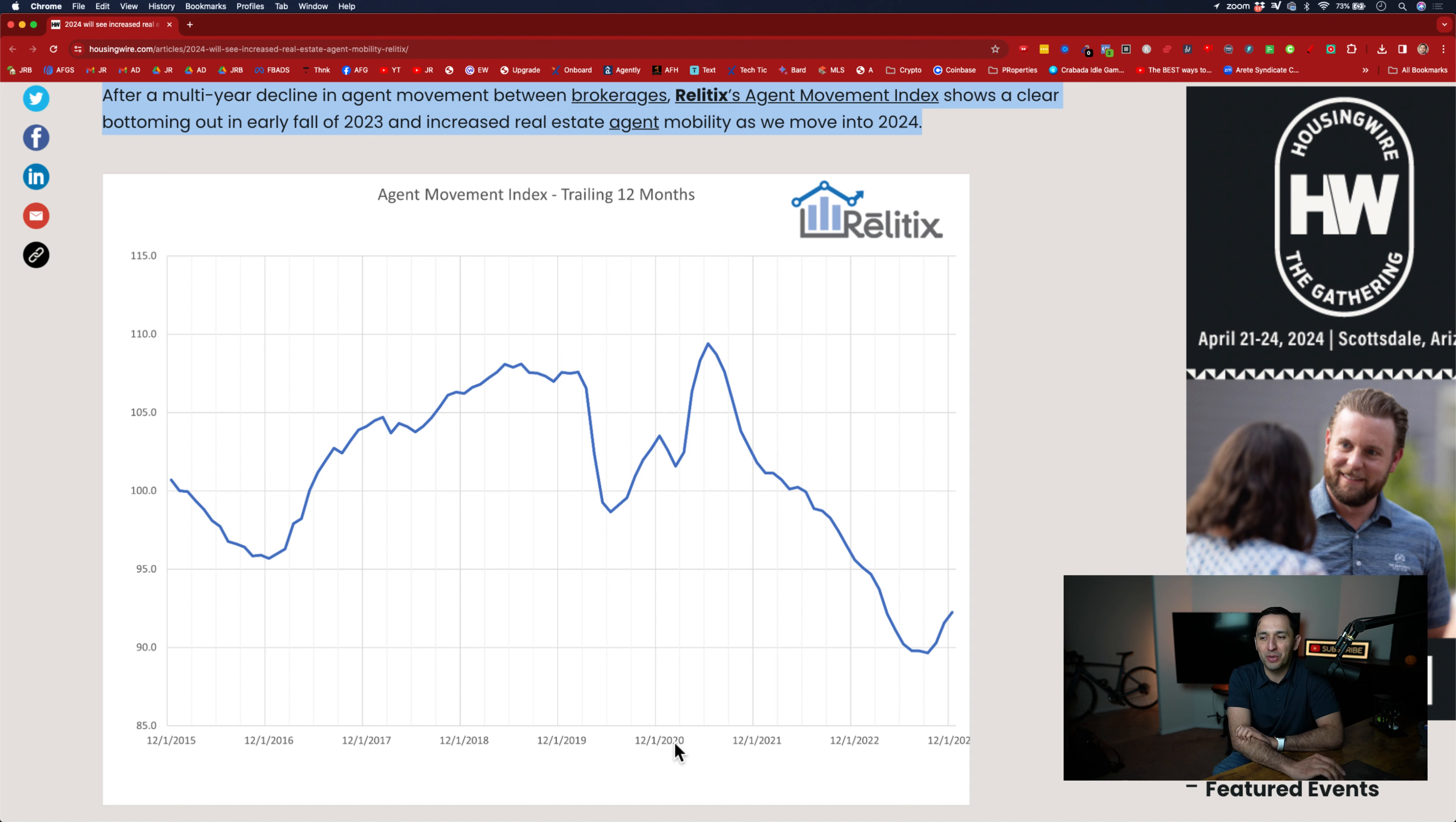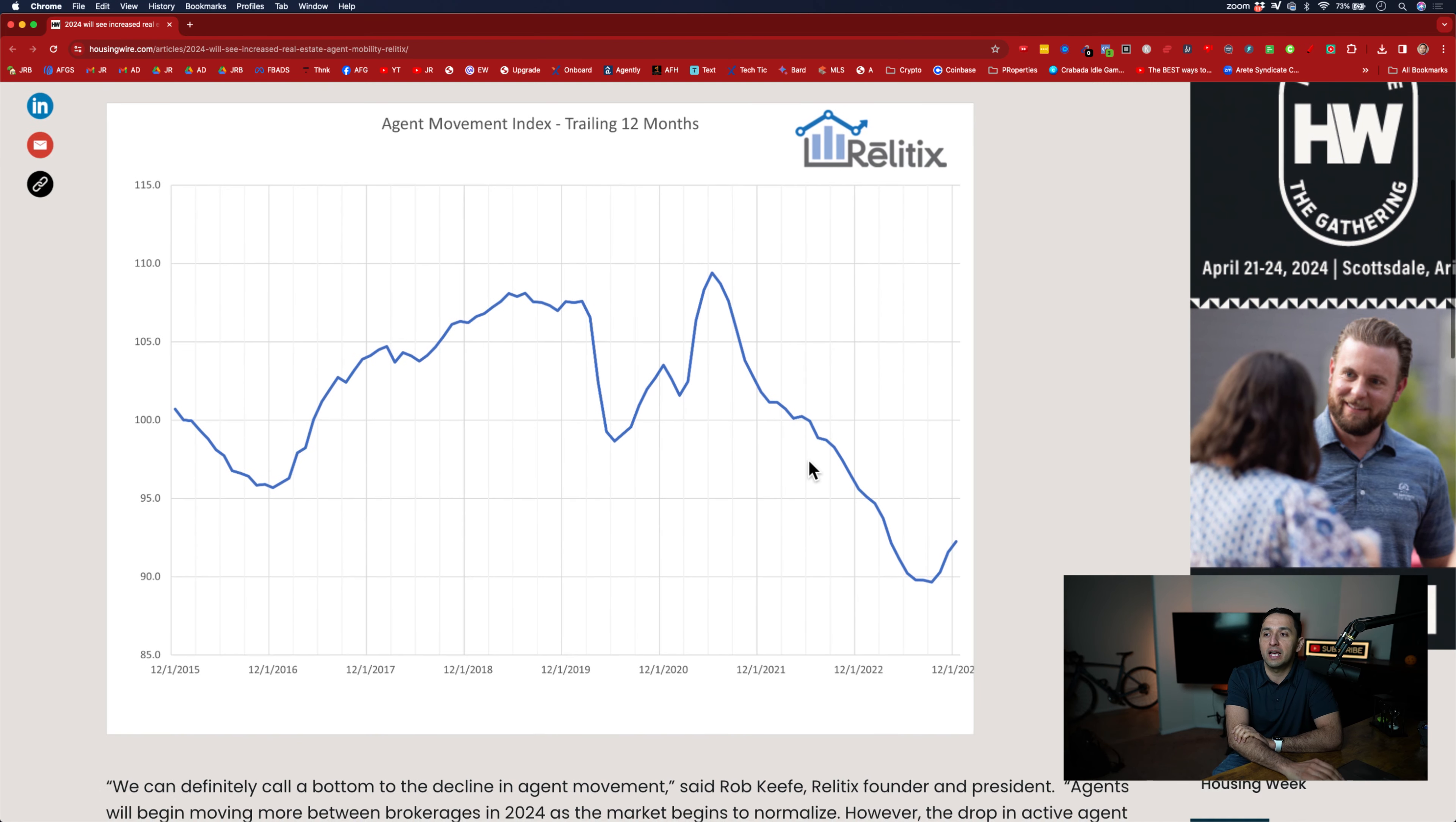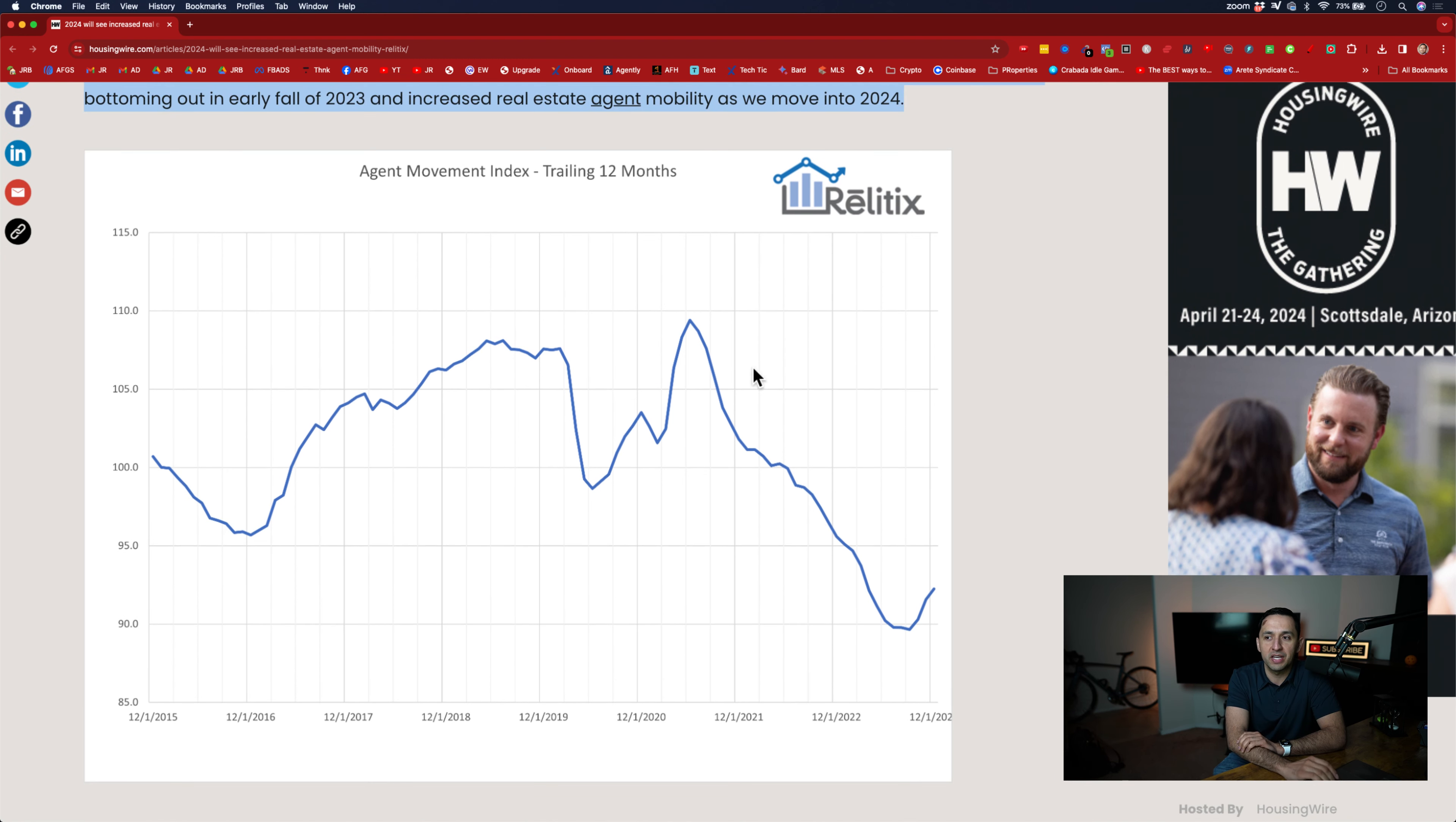So in 2020, you saw a ton of movement where you saw a lot of steam be gathered by EXP, by Real, by, I don't think LPT was in existence at that point. If it was, my apologies. But you saw a lot of the online brokerages where there's over 20 larger brokerages right now that are doing the online model, you saw a lot of agents flock to that model out of necessity. There's a lot of brick and mortar that was shut down throughout that time, as you know. And as the state started opening up, the brokerages that were brick and mortar stopped hemorrhaging a lot of agents. So this makes a lot of sense to me.